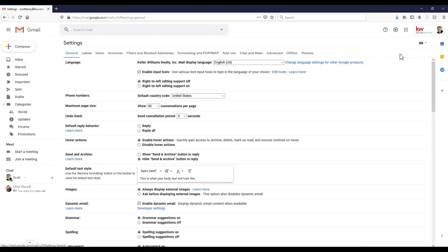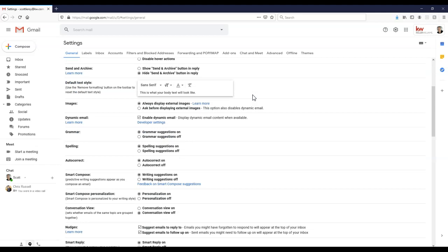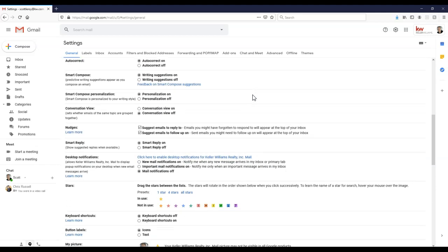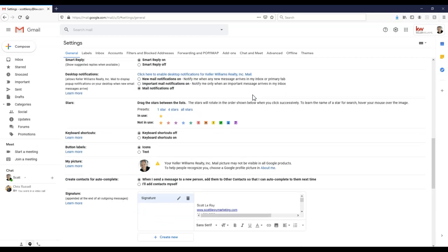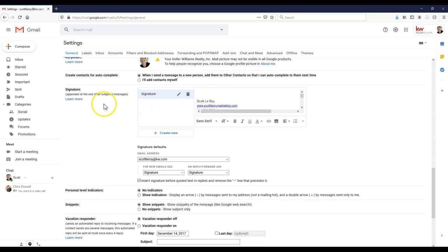But once we click on see all settings on here, now this is still going to be the exact same as what you guys probably remember before. But if we scroll down all the way down near the bottom, our signature section is going to be a little bit different on here.